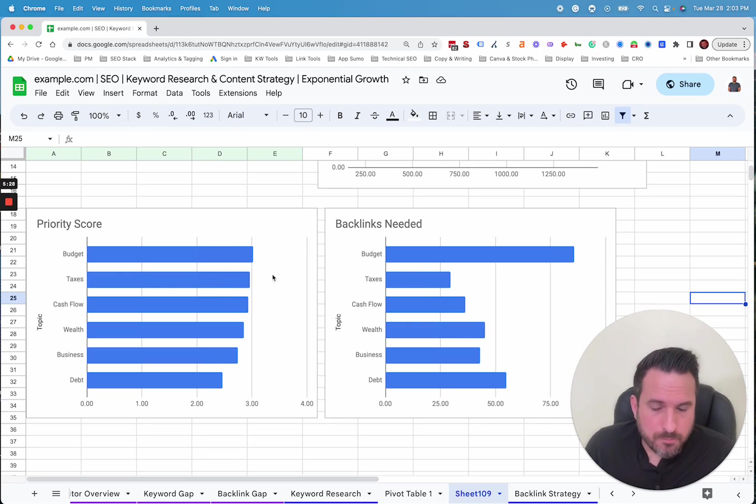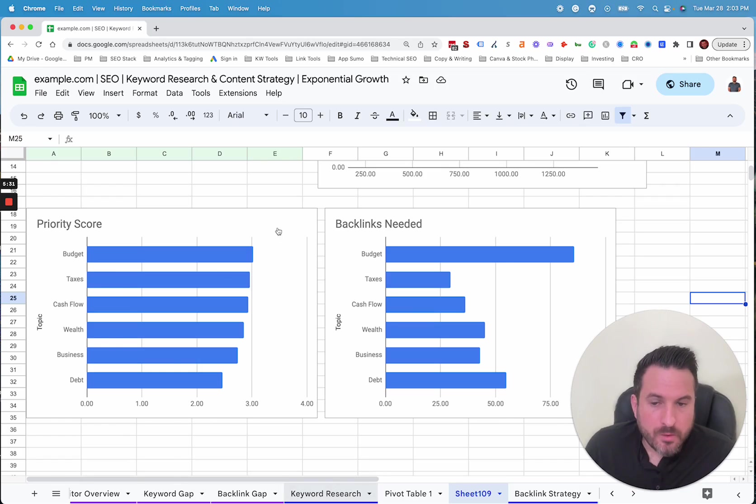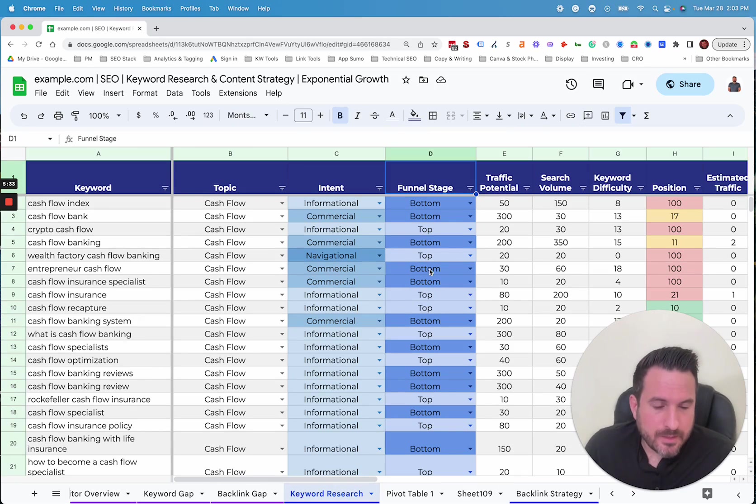So again, you could make all these visuals based on all the different metrics we have available in the keyword database here.